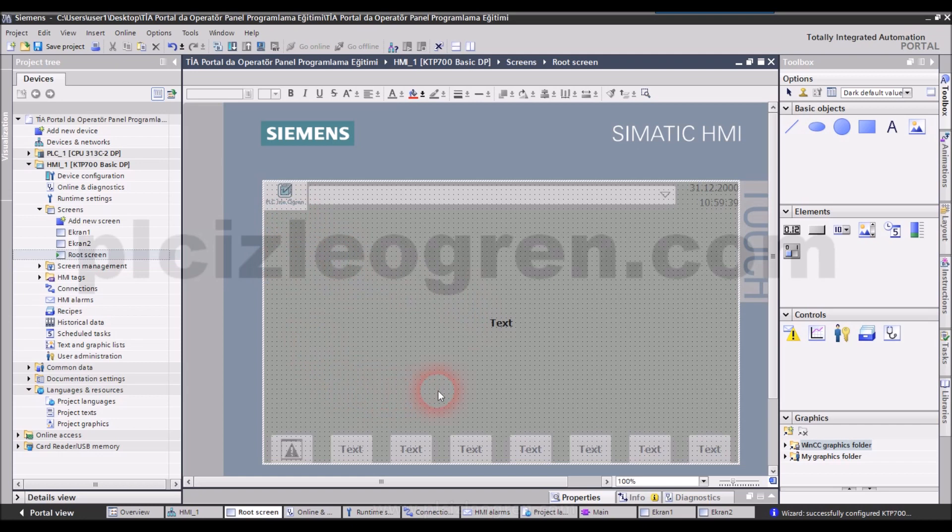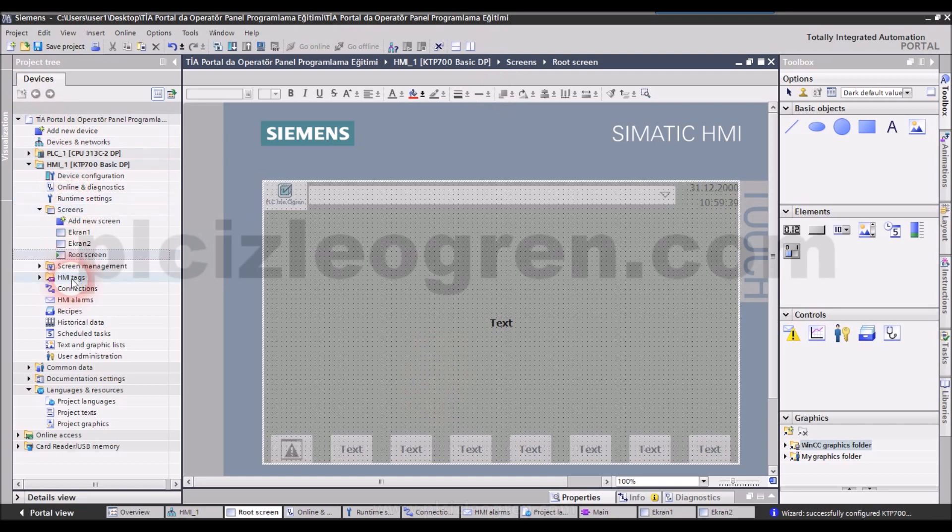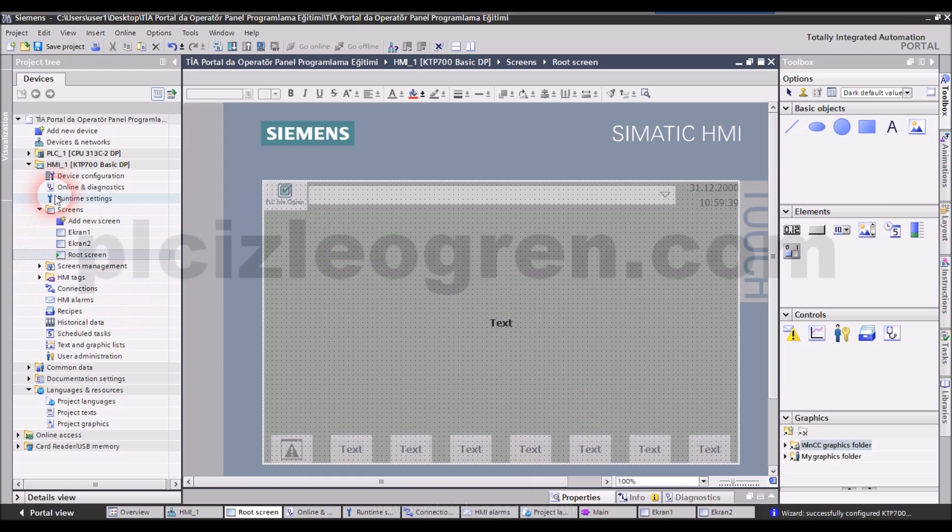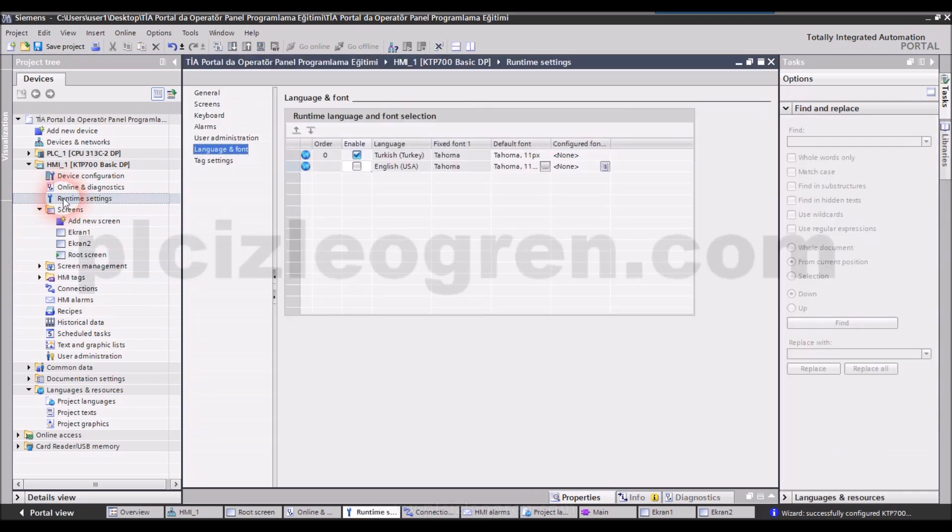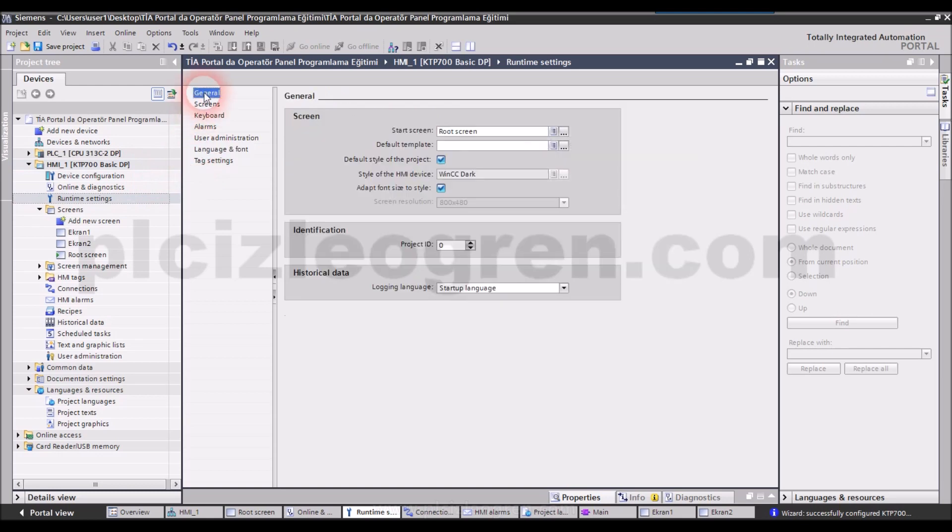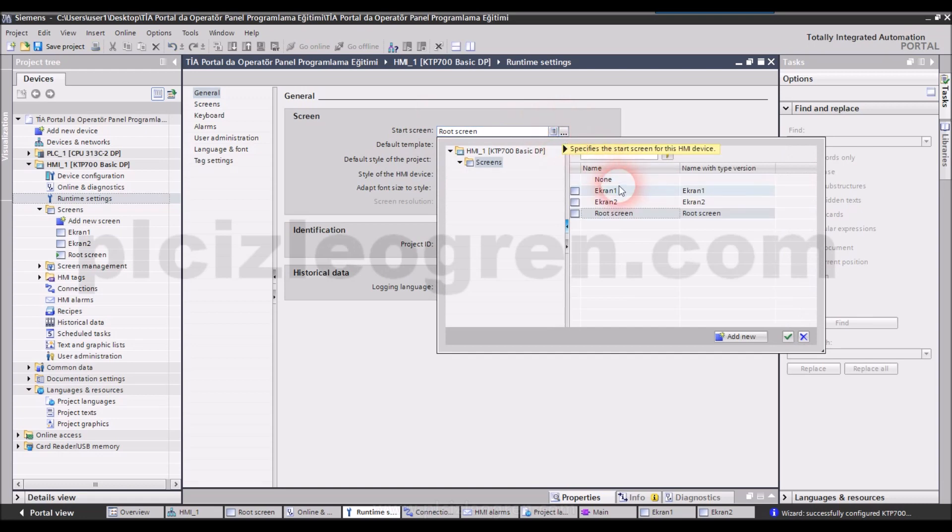Let's say you wanted to start your system or you want a screen to pop up when you do. For example, let's start it from root screen or screen 1. How do you select that? You make the settings as follows. If you want to start from the screen you want, you have to go to the runtime settings. From the general settings section, you go into start screen. Root screen is selected by default. You may select the screen you want.